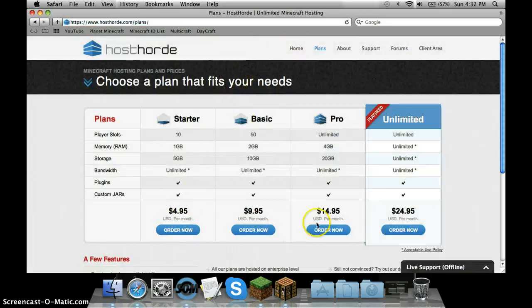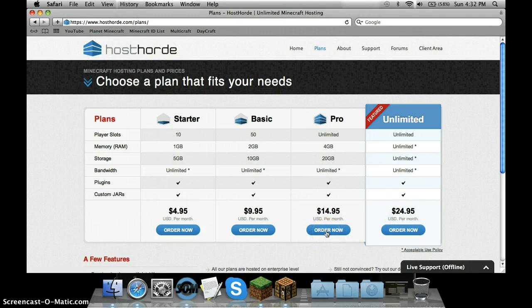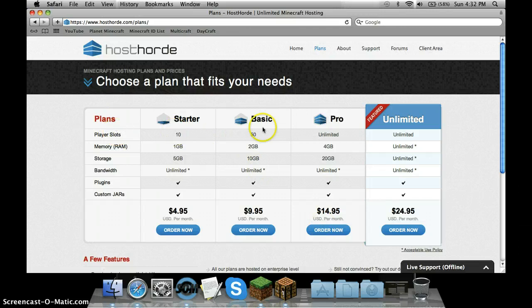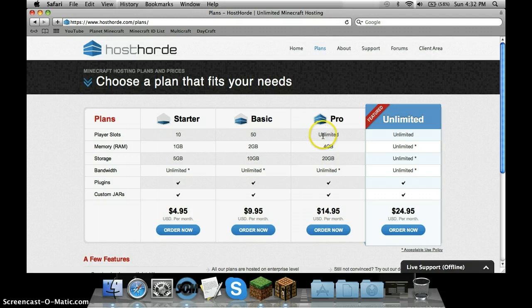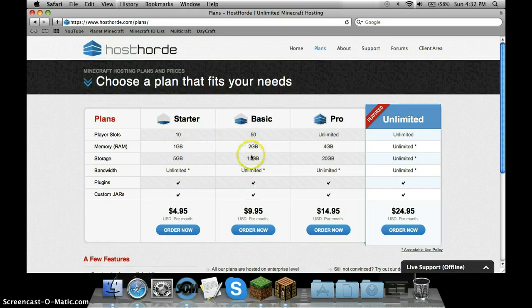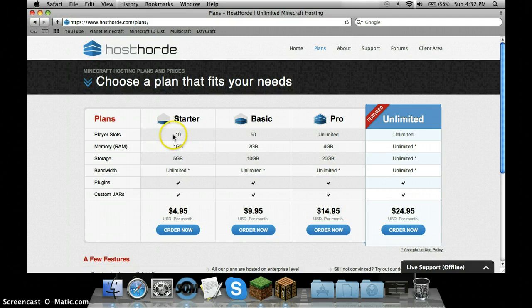You choose one. I'm using the Pro. They've changed the player slots thing, which is cool because I had Pro and they changed it. It was at 50 and then went to unlimited. There's a bunch of plans. I recommend if it's just you and your friends, get the Starter.